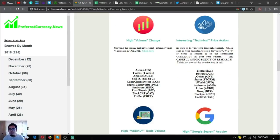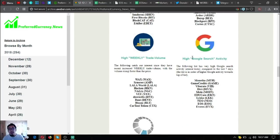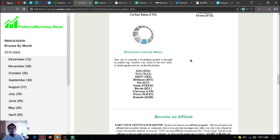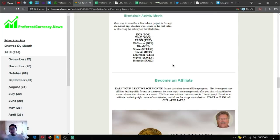Aside from that, you can also find here other information or other lists of tokens or coins that are high volume, high volume change, interesting technical price action, high weekly trade volume, and high Google search activity. Of course, blockchain activity metrics.